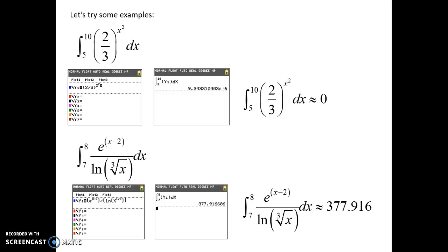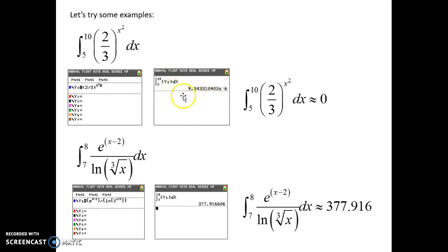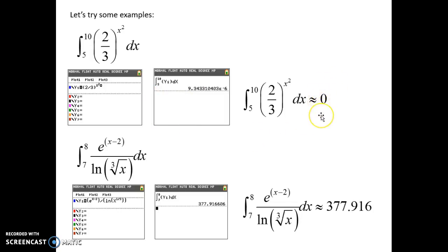Here's some more practice: we're going to integrate from 5 to 10 the function (2/3) raised to the x squared. This is an exponential function with a numerical base and a variable exponent. Very carefully put that into Y1, go back to the home screen, hit Math and 9, fill in all the information. The result has a negative 6 exponent, meaning you move the decimal point six places to the left — so it is essentially 0, accurate to three decimal places.